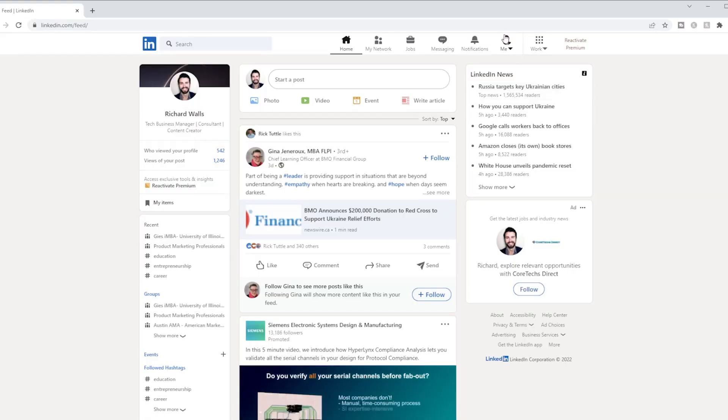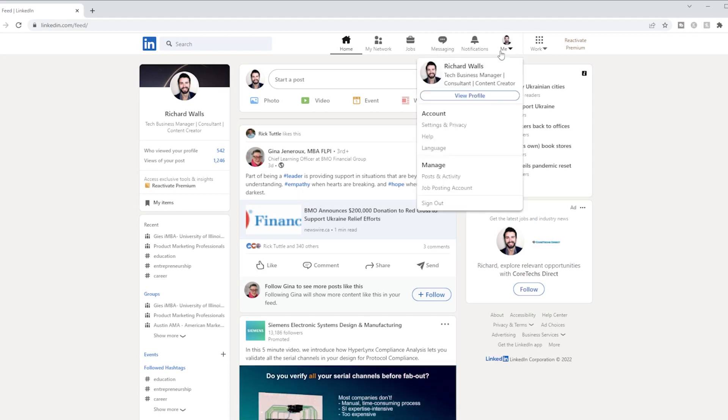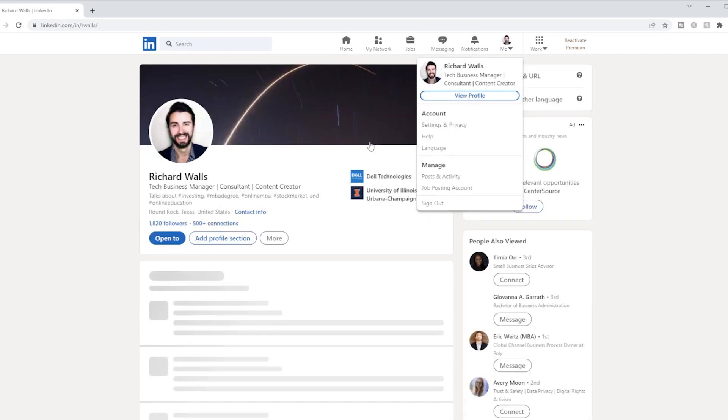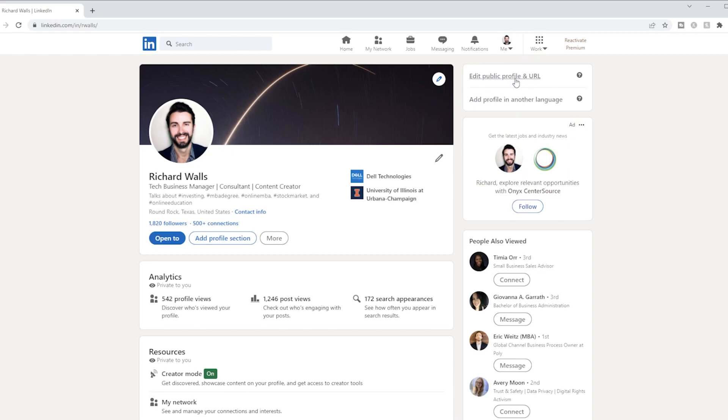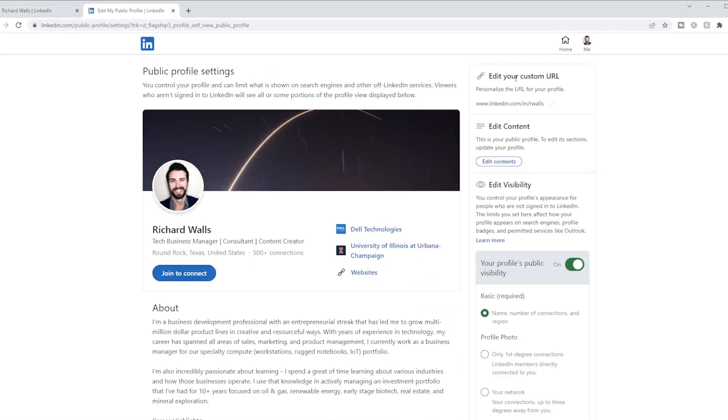Simple enough. From your homepage, you go to view profile and you'll get a prompt at the top right of the page to edit public profile and URL. Click that link and there at the top right once again is the option to change your URL.